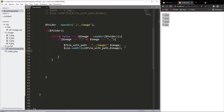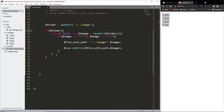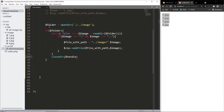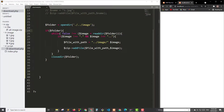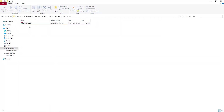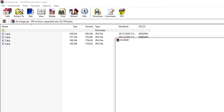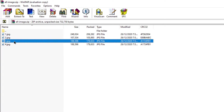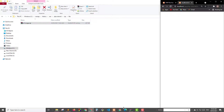We add each image using addFile() with the image path and filename, then close the directory. Now click the download button again and check the created zip file — we see 4 images: 1, 2, 3, and 4 are all added inside the zip file.